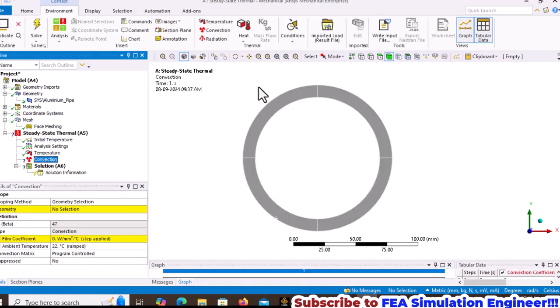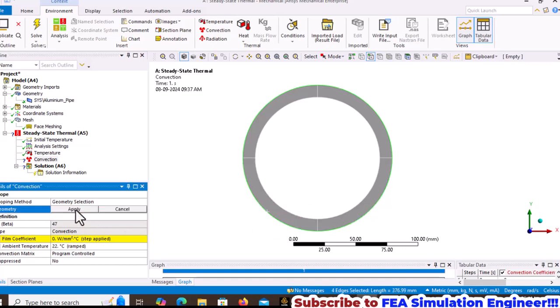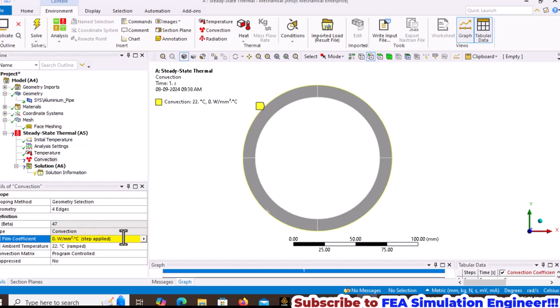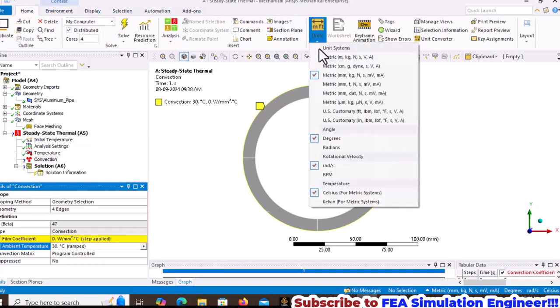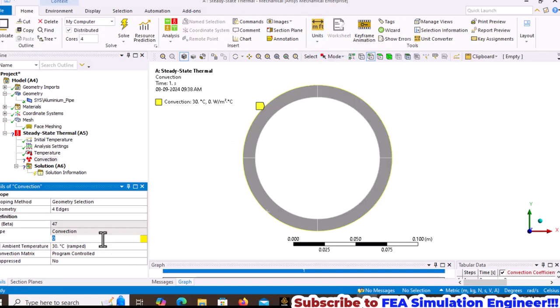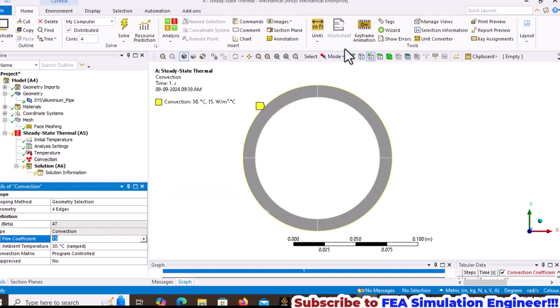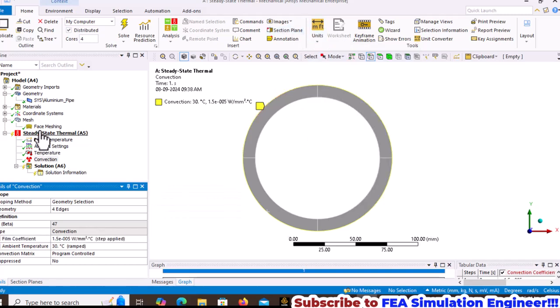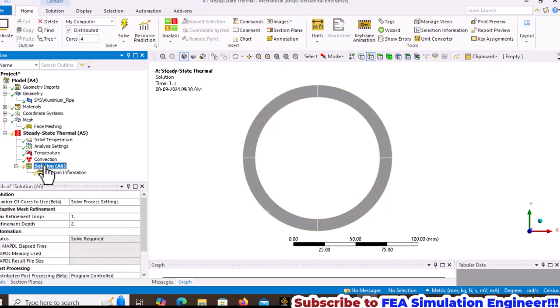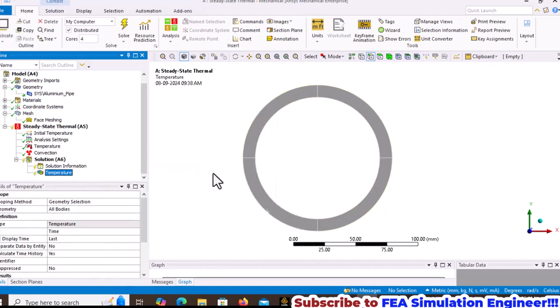Apply convection on the outer edges. The convection coefficient is in watts per meter square degree Celsius. Set the ambient temperature to 30 degrees. Change units to meters, apply 15 watts per meter square Celsius, then change back to millimeters to maintain consistent units.